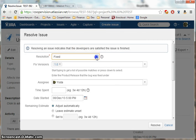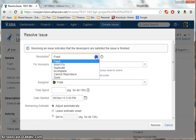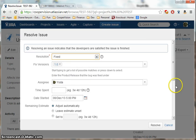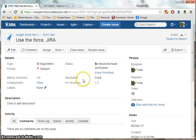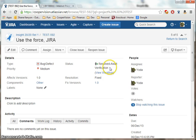What's the resolution? Time spent. Click resolve. Now the workflow status has been moved into Resolve and Awaiting Verification.